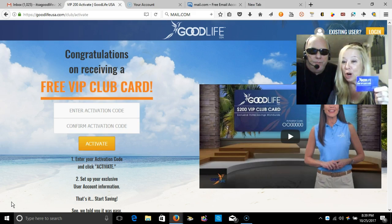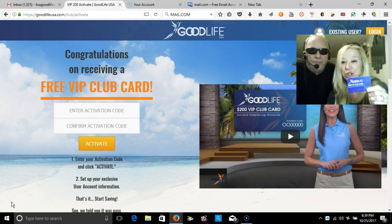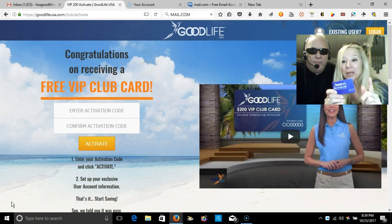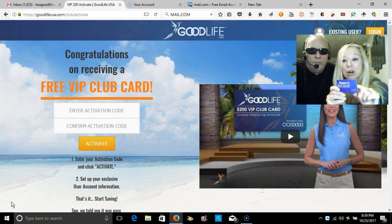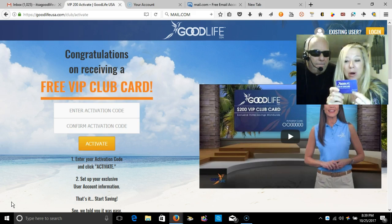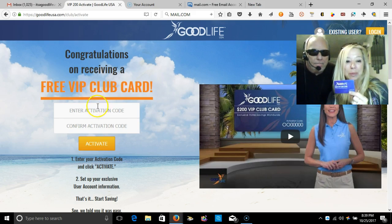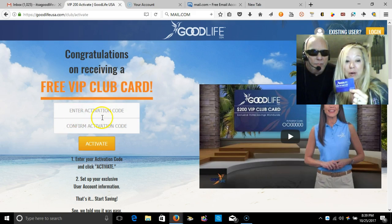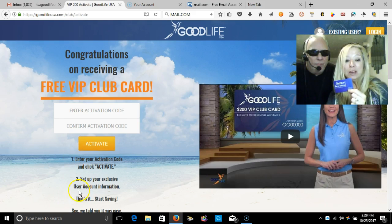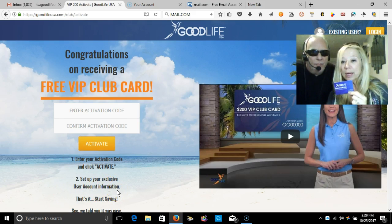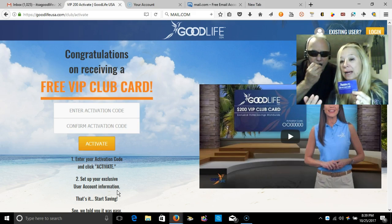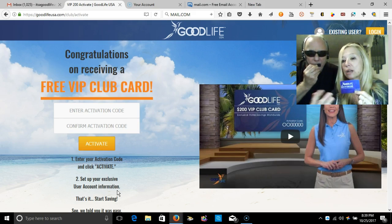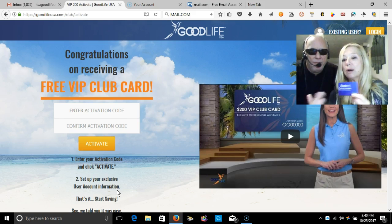This is a sample of Good Life USA, an exclusive member-only travel lifestyle club. Once you get your card, your activation code is right here on the bottom corner, and it will be entered twice. Then you're going to set up your exclusive user account information. You will get an email to confirm that you are a true person.